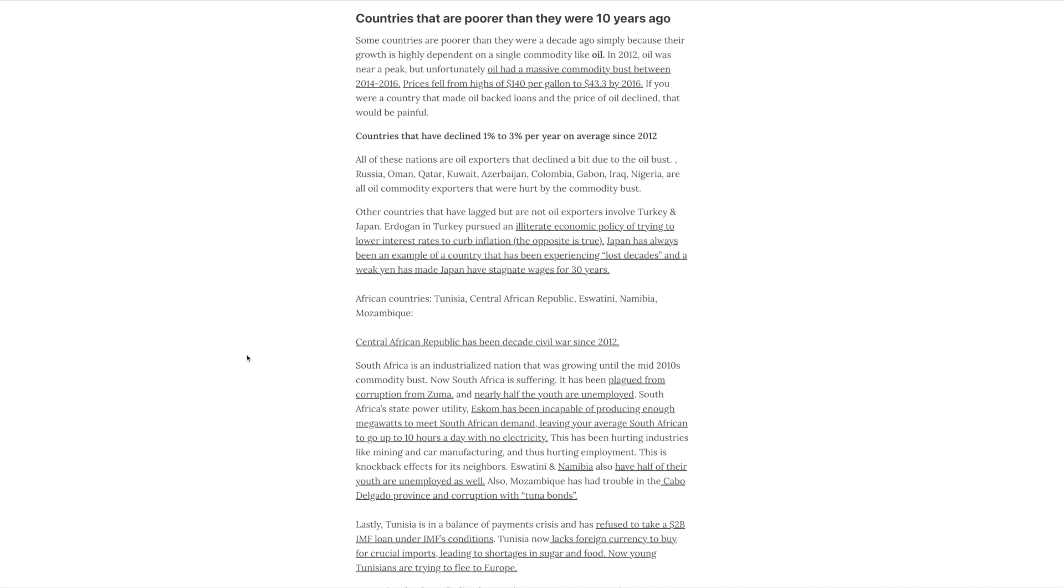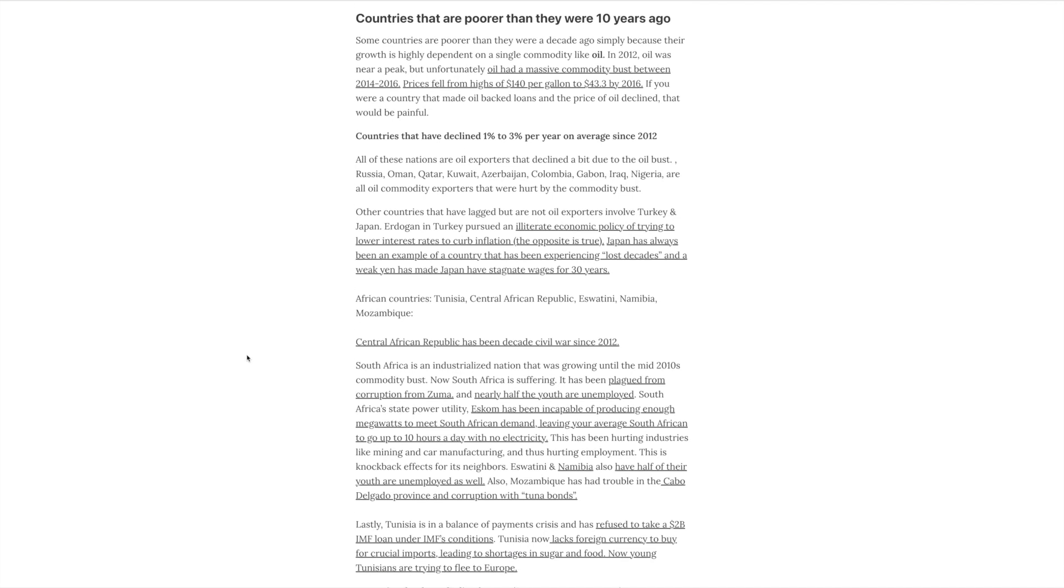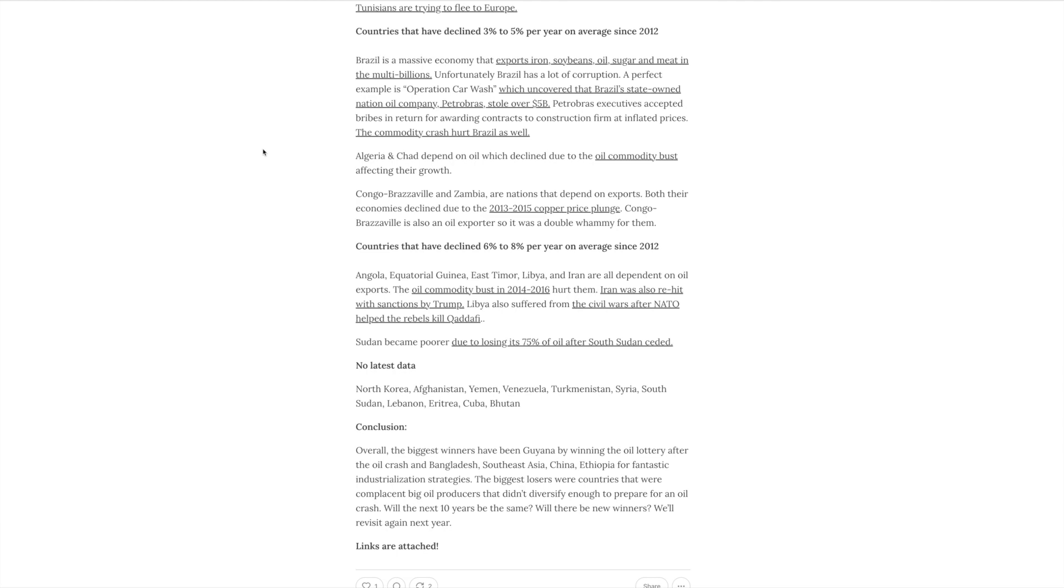Now in terms of countries that are actually poor, that have declined one to three percent, a lot of these countries are oil exporting countries. And oil exporting can create an enormous amount of wealth in your country, particularly for the elites, but it's entirely dependent on the price of oil. Now in terms of countries that have declined three to five percent per year since 2012, that's doing really poorly. Brazil, which was a country that looked like they were in the takeoff stage 20 years ago, now they're anything but there. Algeria, Chad, Congo, Brazil, and Zambia also fit into that to a large extent due to oil commodities and copper commodities prices dropping.